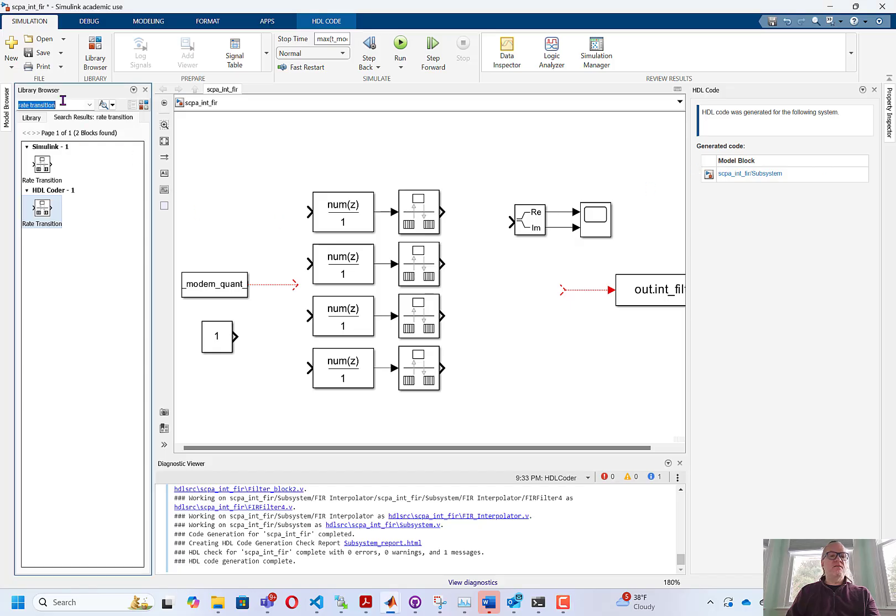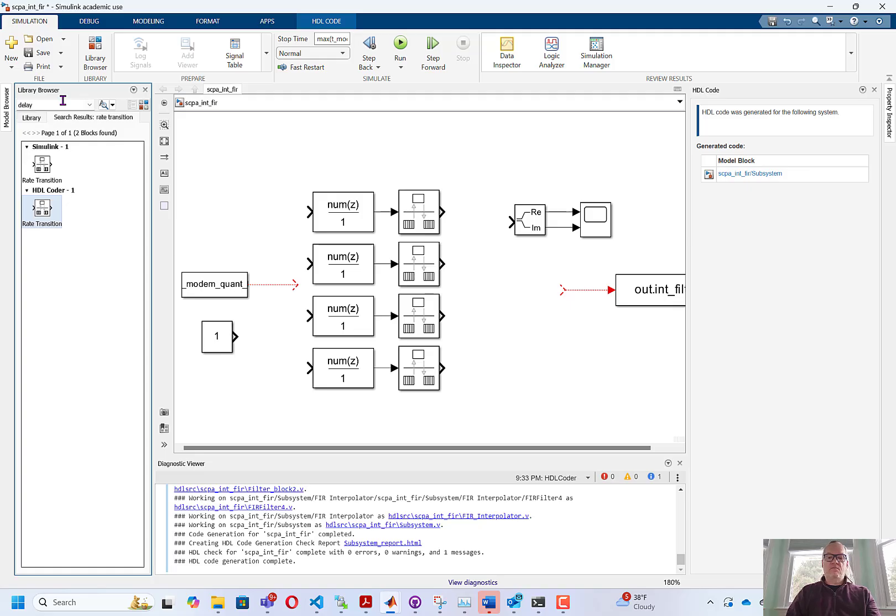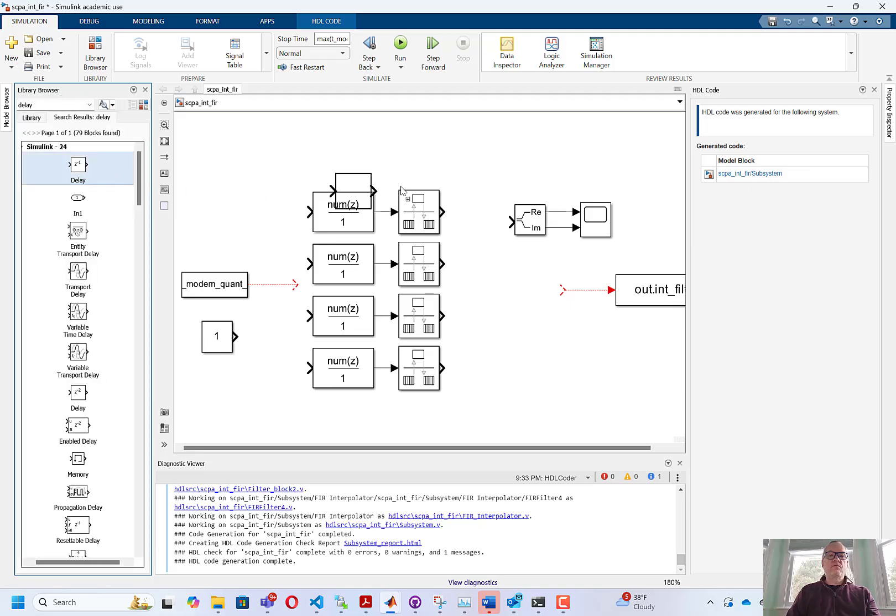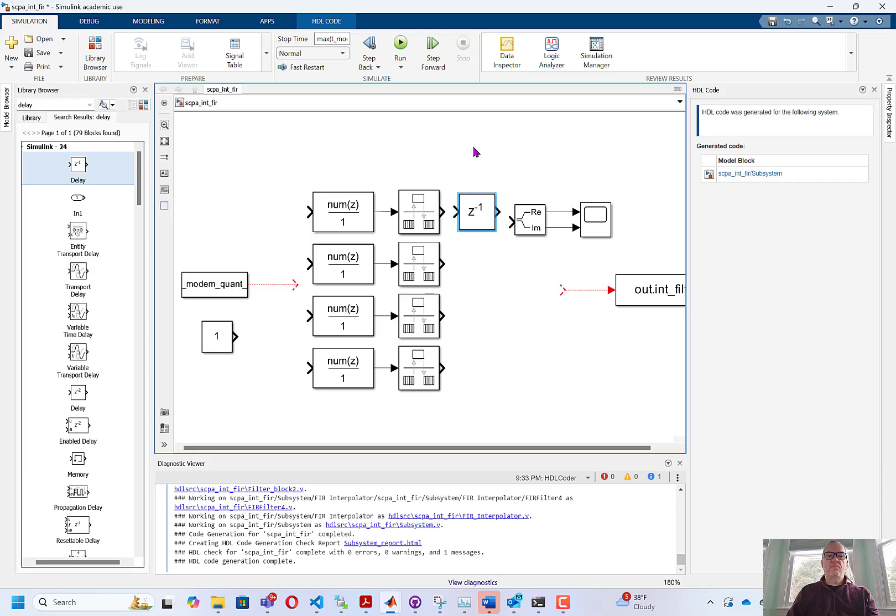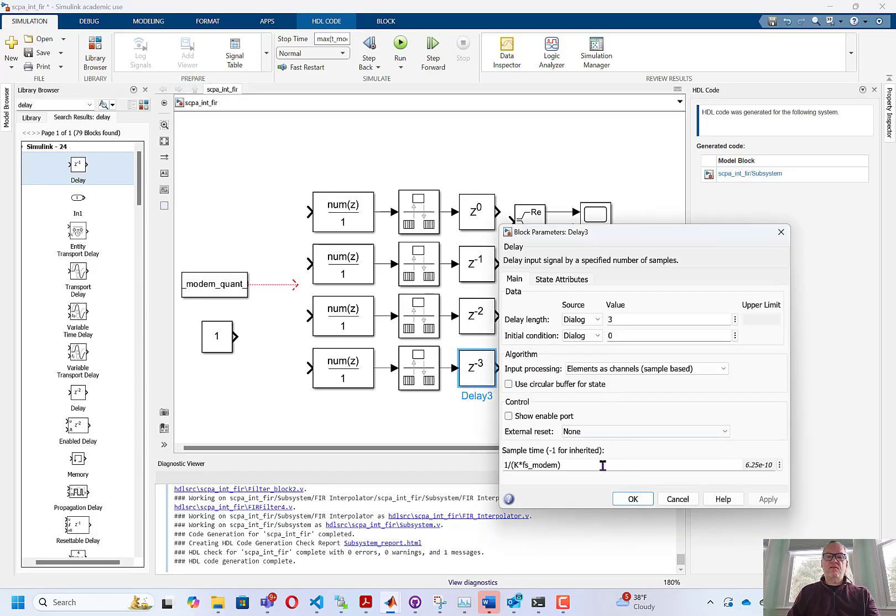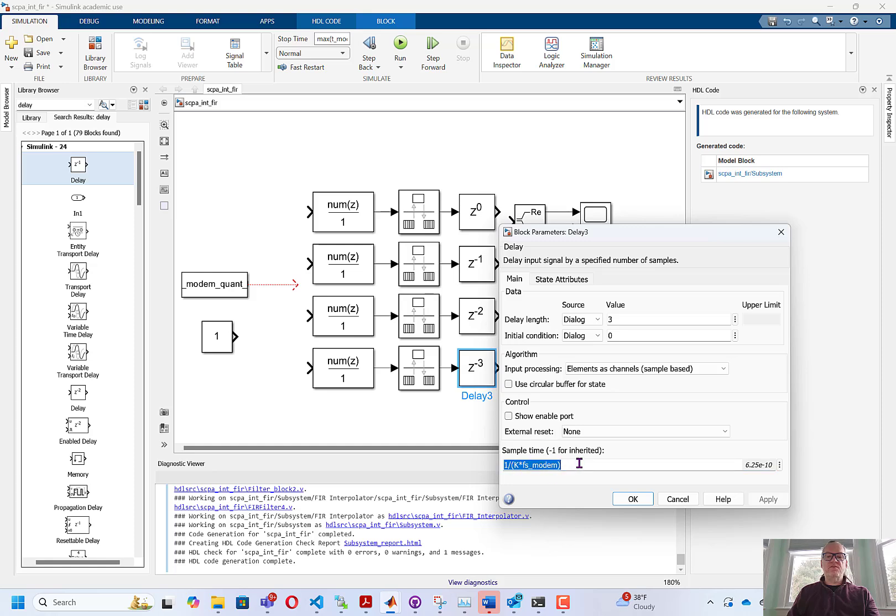Next I need to add delays. I'm going to delay the first phase by 0, the second phase by 1, the third phase by 2, and the fourth phase by 3. Now you can see the delay blocks, and you can see I've also changed the sample time to 1 over k times fs modem. This corresponds to the same sampling rate that the rate transition block made.